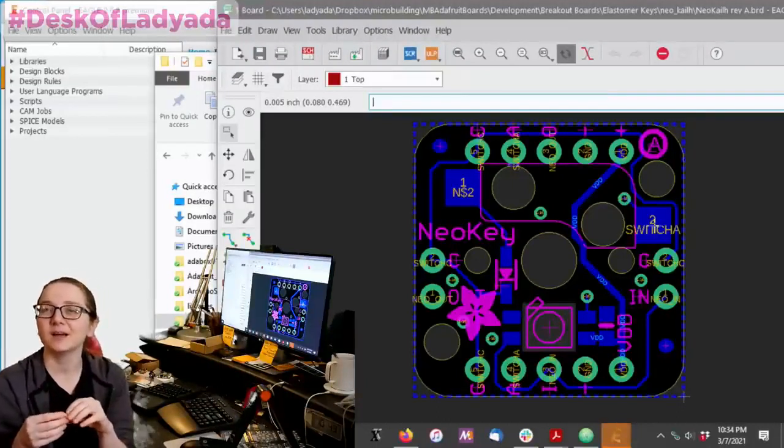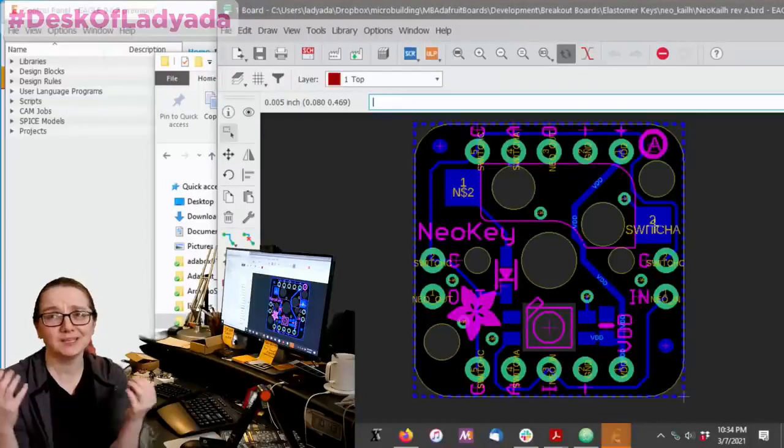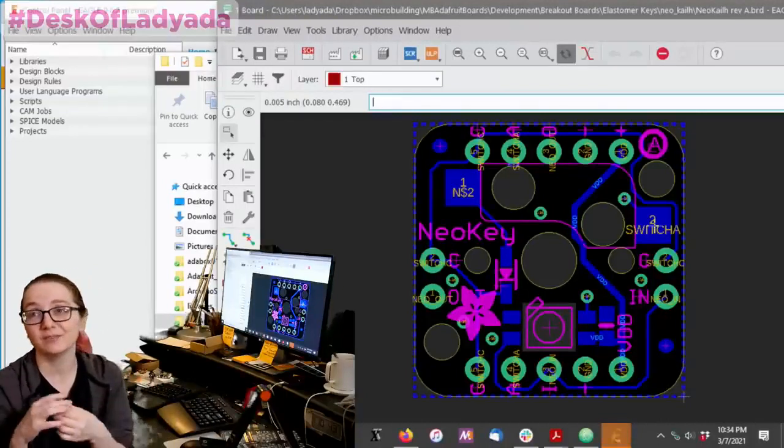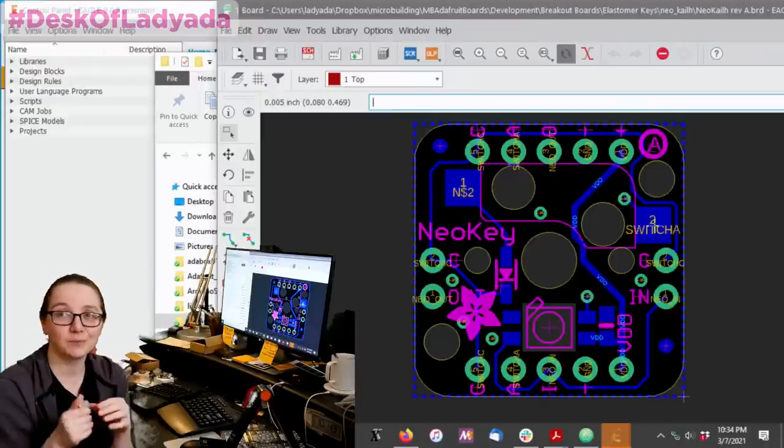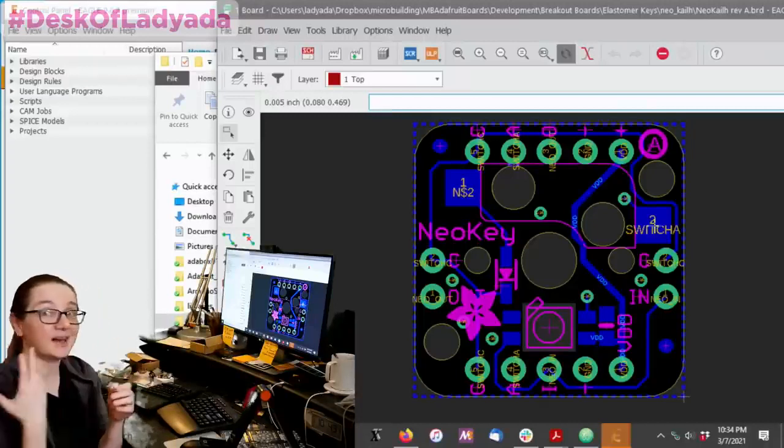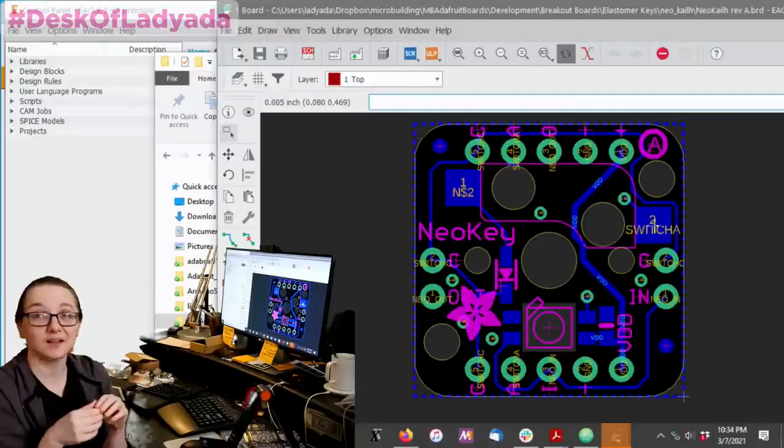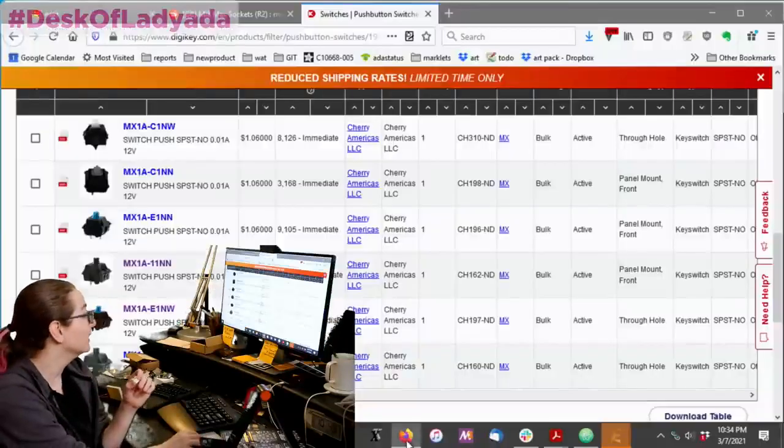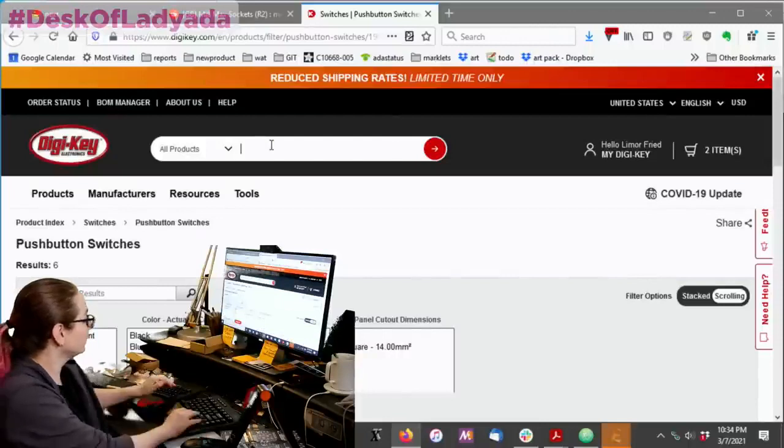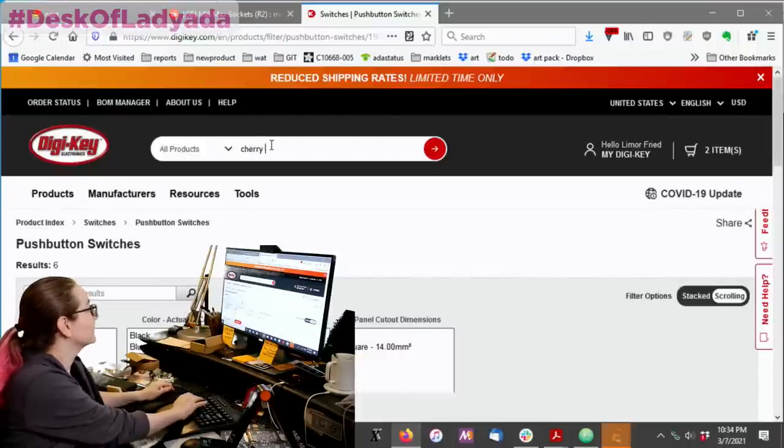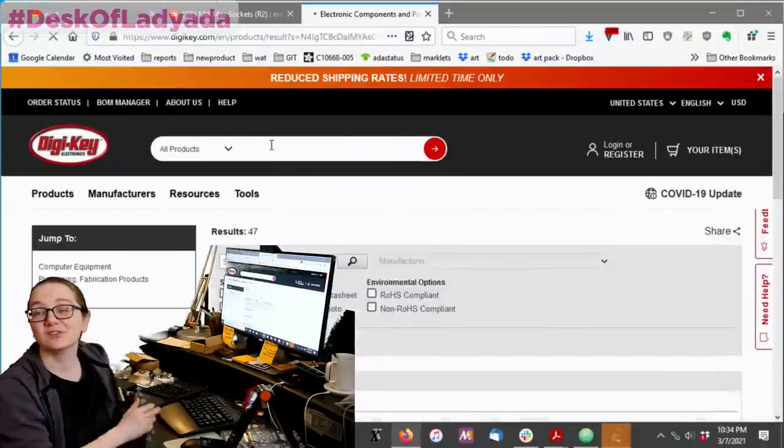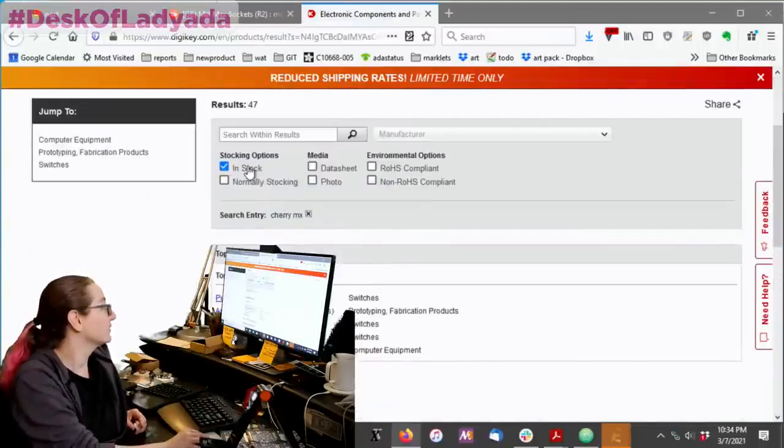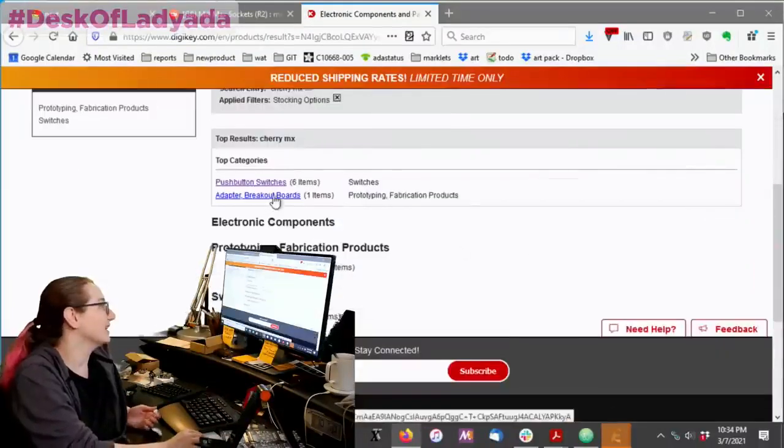And I realized, hey, I should show people you can get Cherry MX switches from Digi-Key. You don't have to go to a special keyboard site. Support your local keyboard site. But you can also just add a couple to your Digi-Key order. You can also get sockets. And I'll show those off as well. This search in particular is not going to be that exciting because you just type in Cherry MX. And I just searched for it. You found it. There's kind of like, it's it.